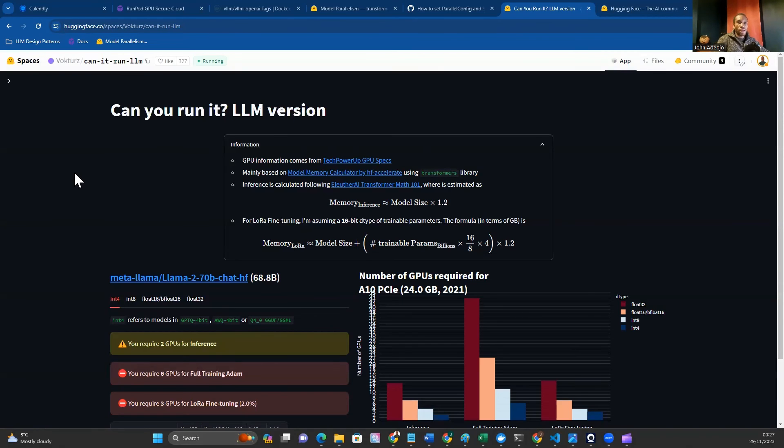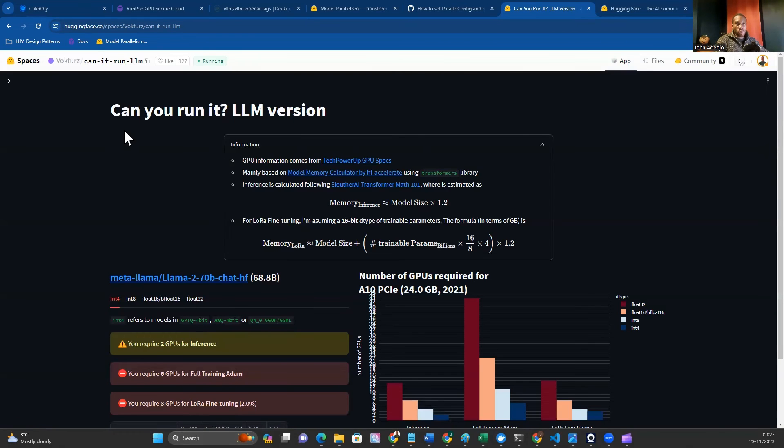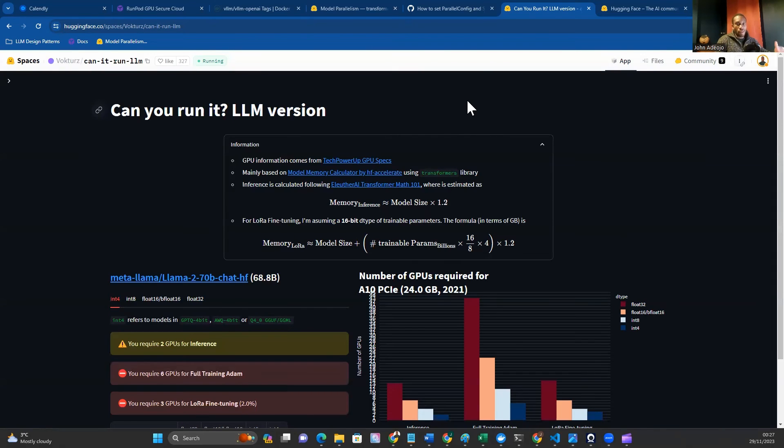Let's start by determining how much compute resource we need to run our Llama 70B model. The first thing you want to do is navigate to this Hugging Face space, which is Can You Run It LLM version. This tells you for each model that you supply to it how much computational resource you'll need in terms of VRAM for inference, fine tuning, or whatever process you'd like to perform.